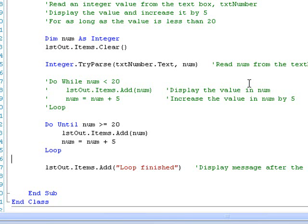If you think about it, this is really equivalent to the WHILE loop above. In the DO WHILE loop, the code was executed as long as NUM was less than 20, and the loop stopped when NUM reached 20 or more. In the same way, our DO UNTIL loop will stop again when NUM reaches 20 or more. It turns out that the CONDITIONS for the WHILE loop and the corresponding UNTIL loop are what we call the NEGATION of each other — they are LOGICAL OPPOSITES.